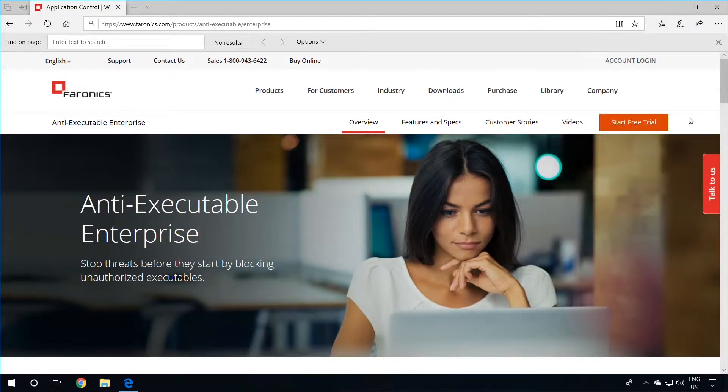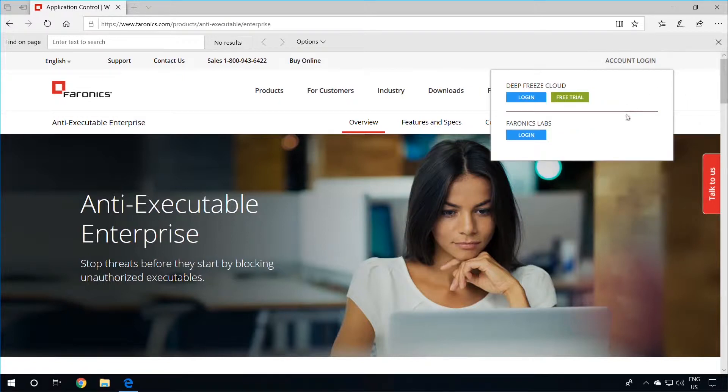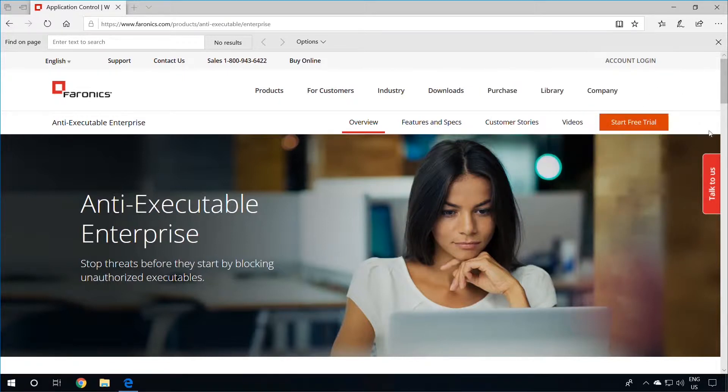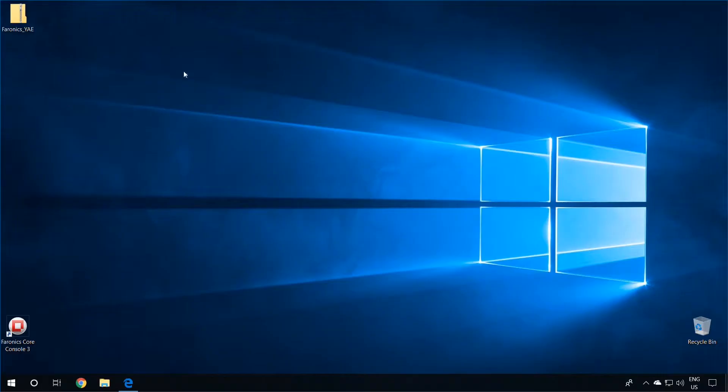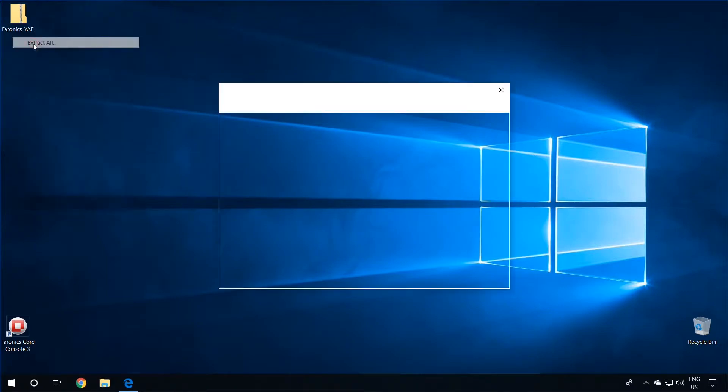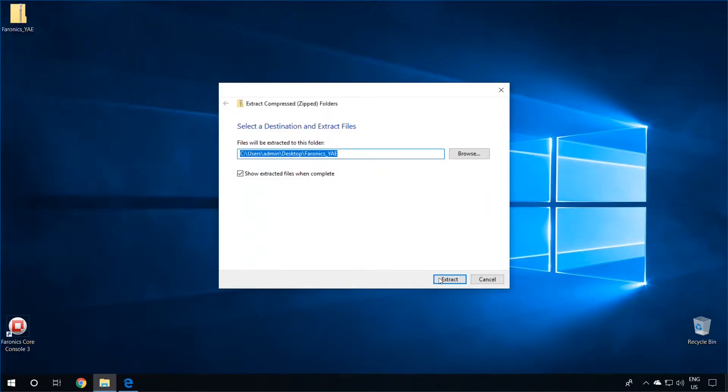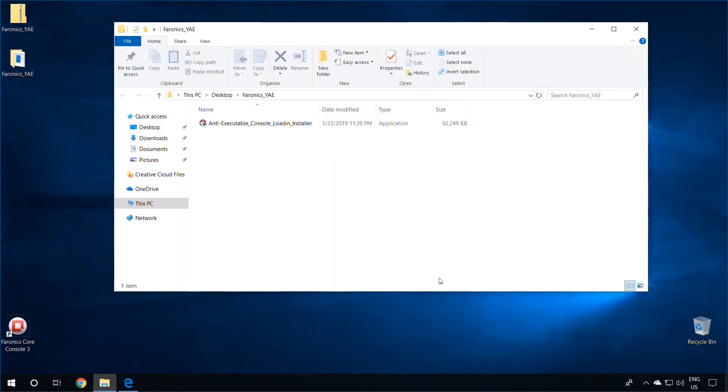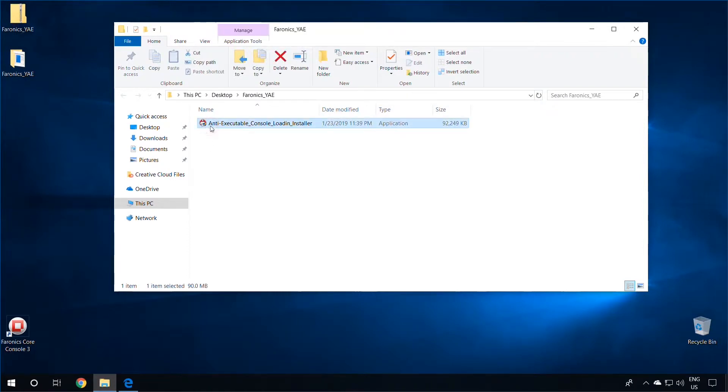Then download Pharonix Anti-Executable from either Pharonix.com or Pharonix Labs. Once you have the installation package downloaded, extract the contents of the compressed folder. You will see the Anti-Executable Console load-in installer once extracted.